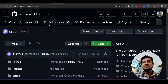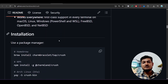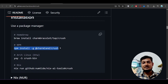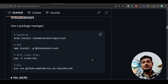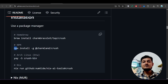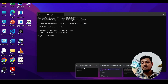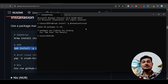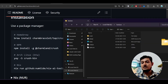First of all, go to this GitHub repository and scroll down — I have given this repository link in the description. Just copy this npm command. If you are on Mac then you can use the Homebrew command, otherwise if you are on Linux you can use that. I always prefer npm, so copy it and open your terminal or command prompt, paste it and press Enter. Crush CLI will be installed globally in your machine.